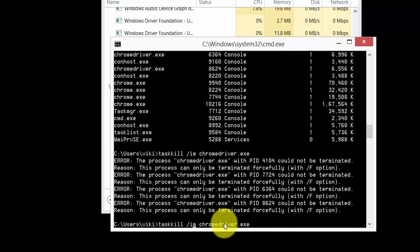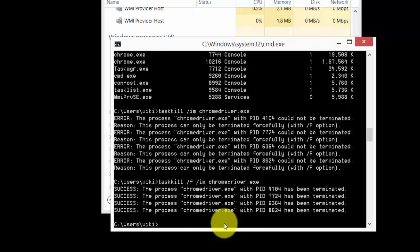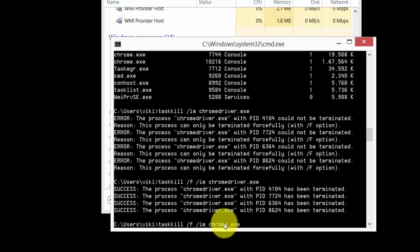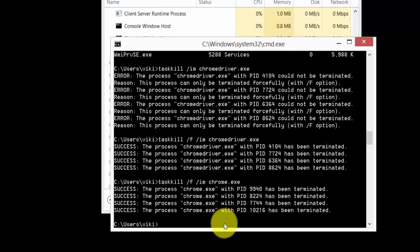With /F, see, successfully terminated! Even if you want any browser such as Chrome, you can do it. See, Chrome also closed. Firefox too.